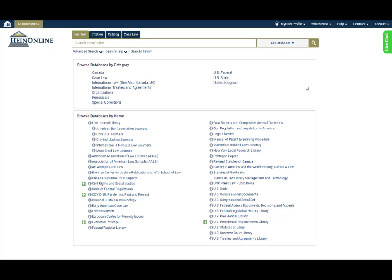Let's say you're interested in learning more about presidential impeachment. Before you even start searching, you might know already that you'll find great information about this topic in a few specific HeinOnline databases.